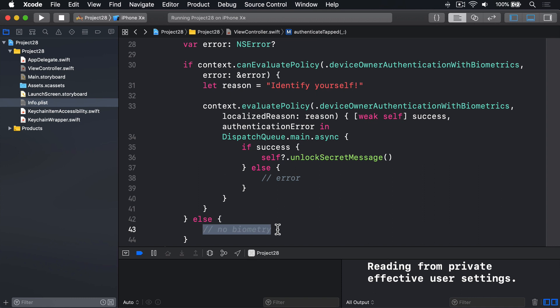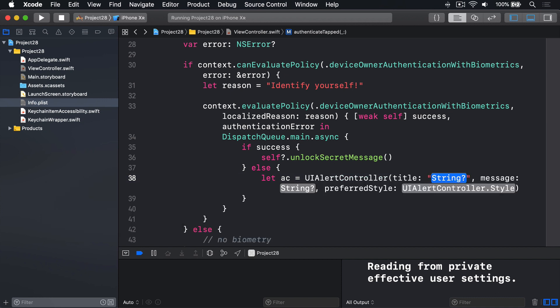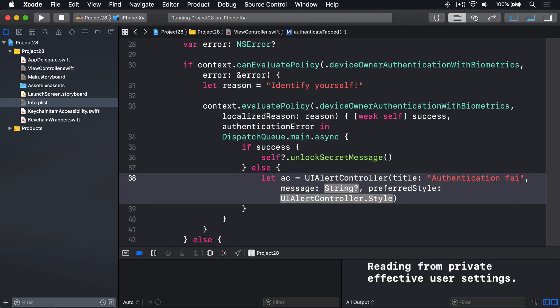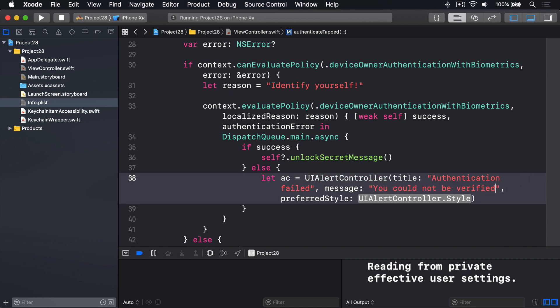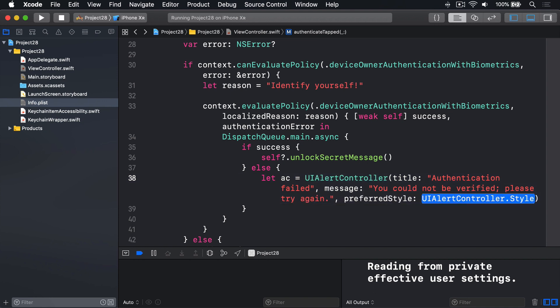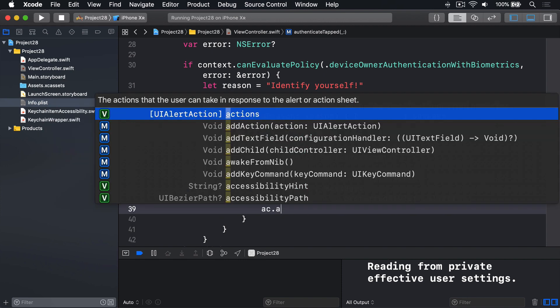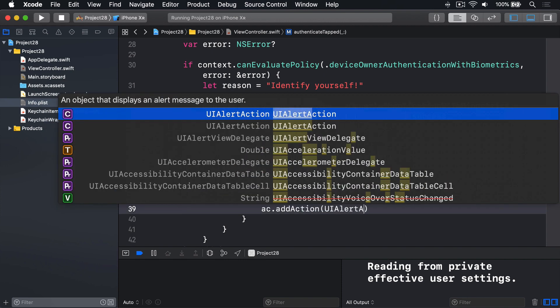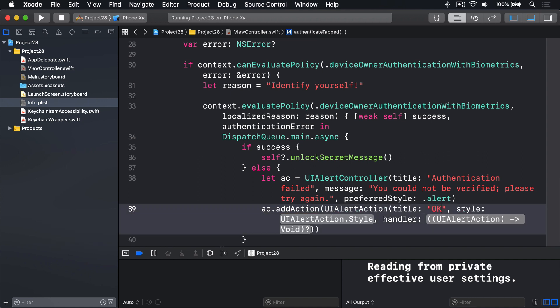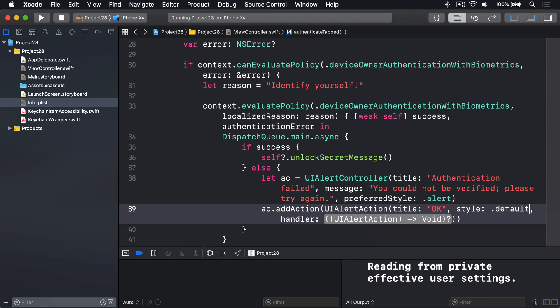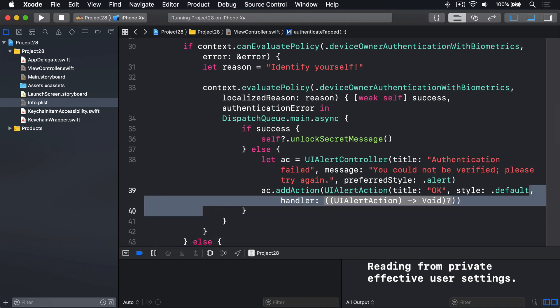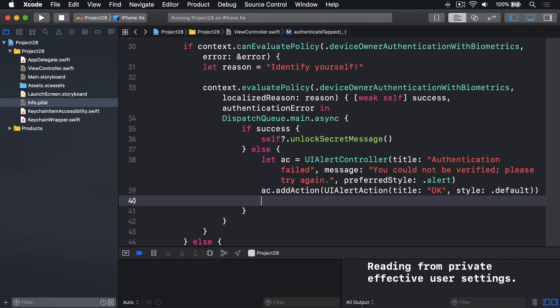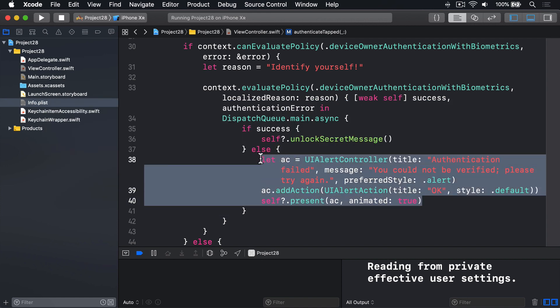Now to catch authentication failure errors, we're going to modify this error comment here. If we've failed to authenticate, we can authenticate, but it didn't work. In that area, we'll say, let AC equals a UI alert controller with the title being authentication failed. A message being, you could not be verified. Please try again. And a preferred style, we'll just use an alert. Then we'll add an action to that. UI alert action with the title OK, style default, and then no handler. So just go ahead and dismiss the alert controller straight away. And then when I present that in our view controller, of course, we'll do self-question mark dot present AC animated true. This is times when they have access to Face ID or Touch ID. It just didn't work for some reason.